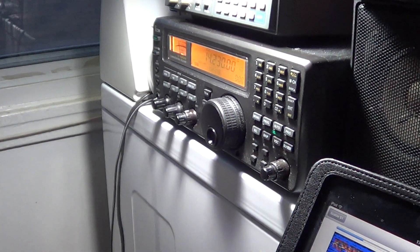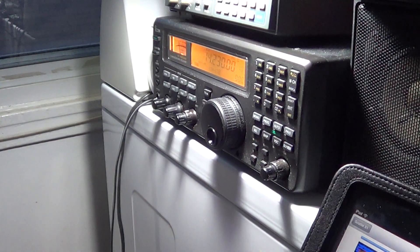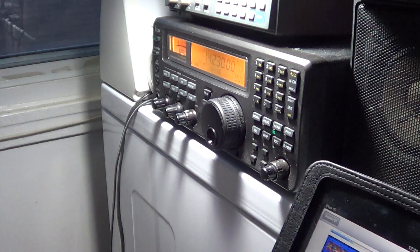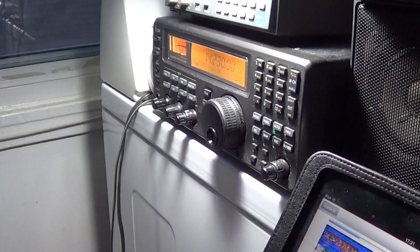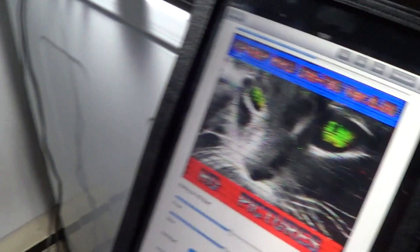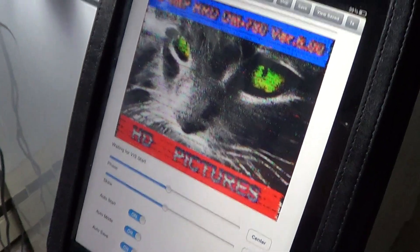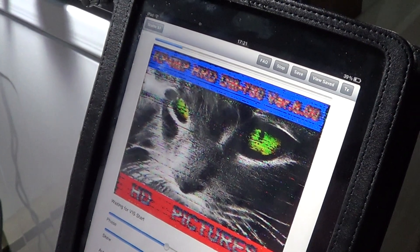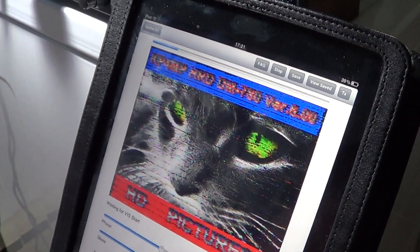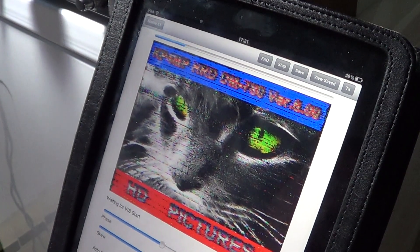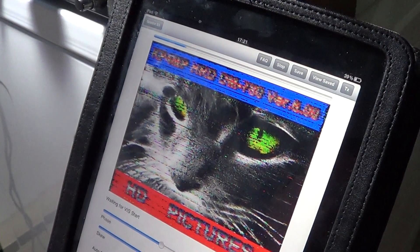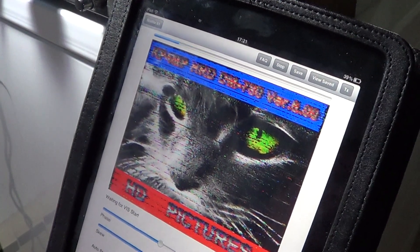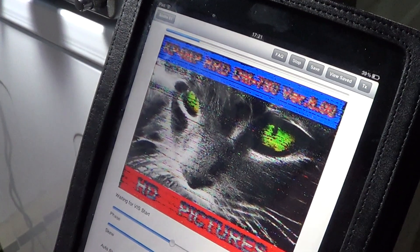You can decode it with your computer using MMSSTV, for example in Windows. Here what you see is my iPad, and I'm actually using a program that can decode slow scan TV on the iPad.